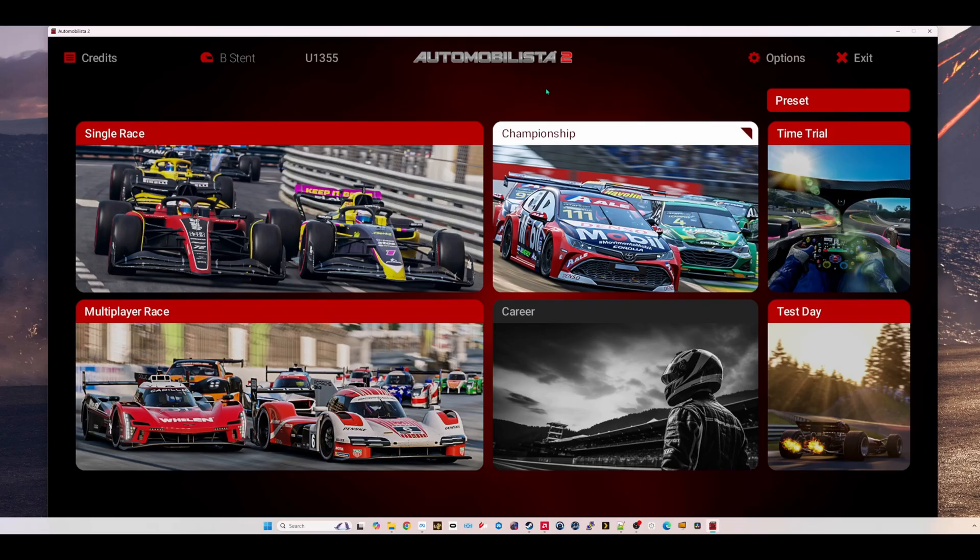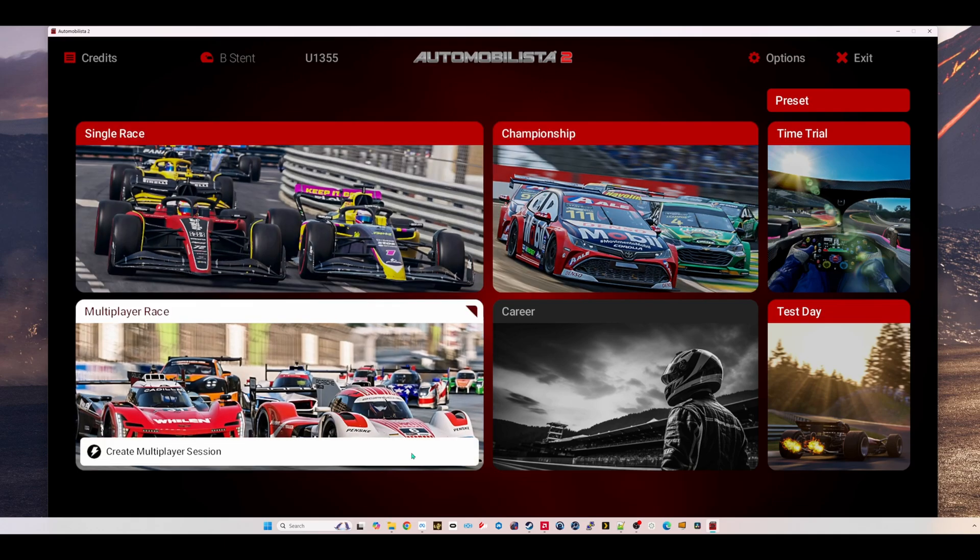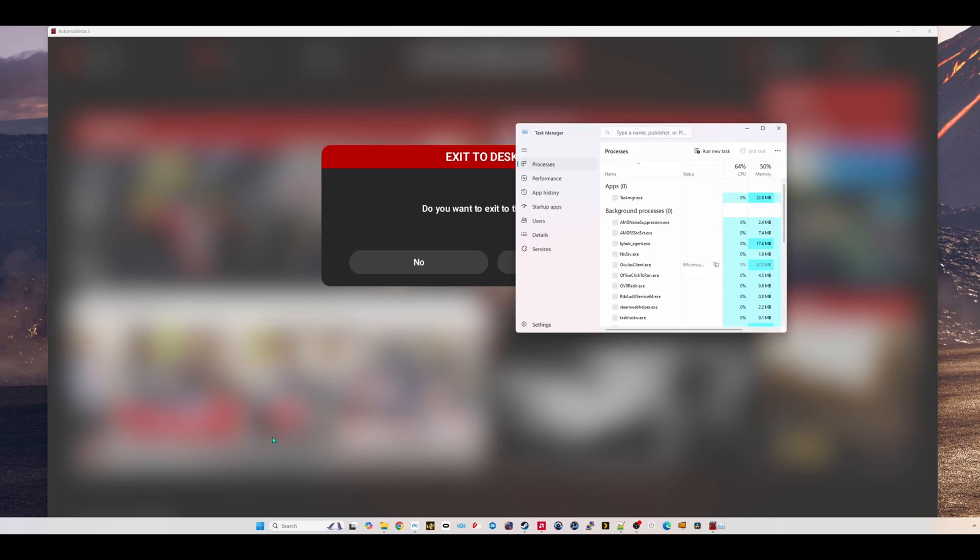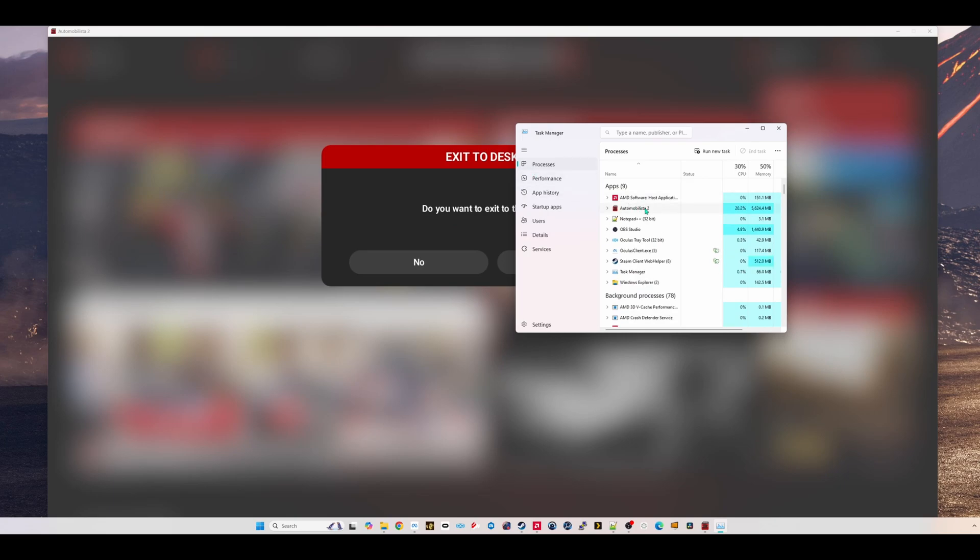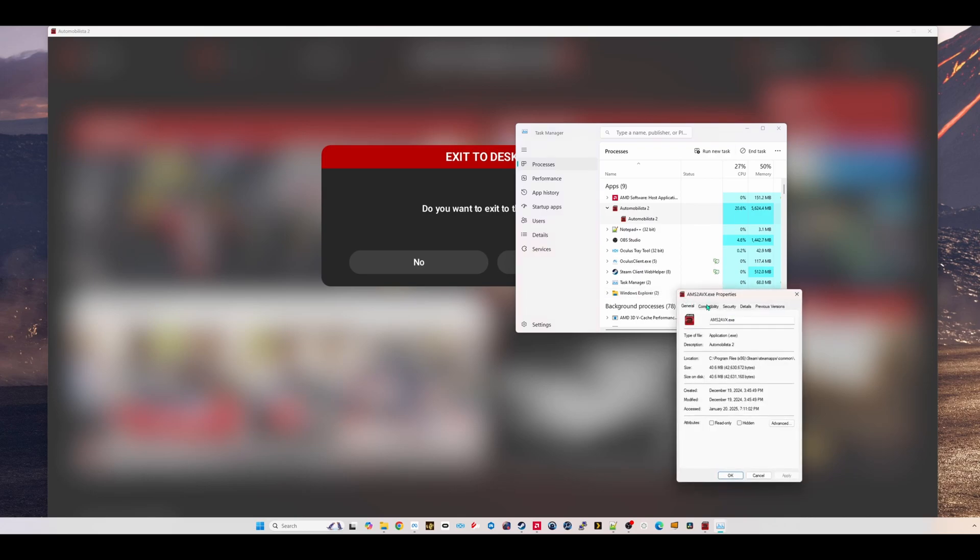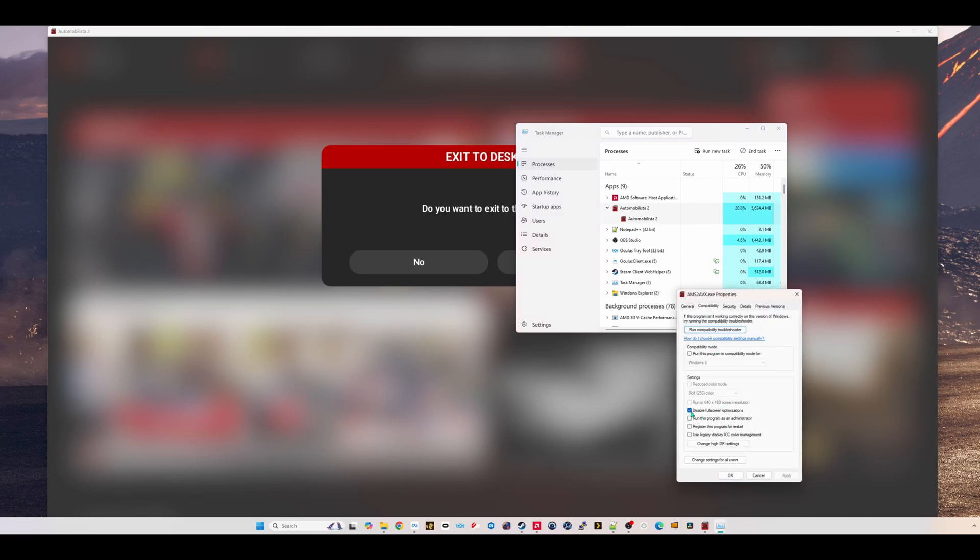Now with Automobilista 2 running on your computer, you want to take your headset off for a second. And you want to open up Windows Task Manager. You can do that by right clicking on the Windows Start button down here and going to Task Manager. Or you can hit Control, Shift, Escape. And that will bring it open. And then now that you have Task Manager open, find the Automobilista 2 process right here running. You can expand it. Right click on it. And then go to Properties. Go to Compatibility. And make sure you check on Disable Full Screen Optimization. Doing this alone will give you quite a significant boost. It did in my case anyways. So I hope it does the same for you.